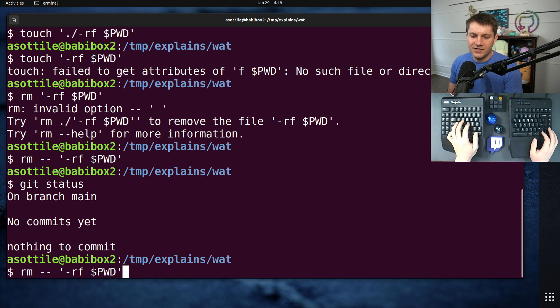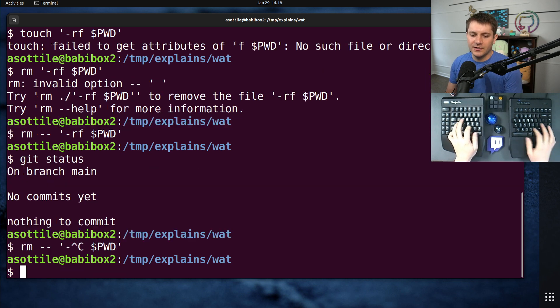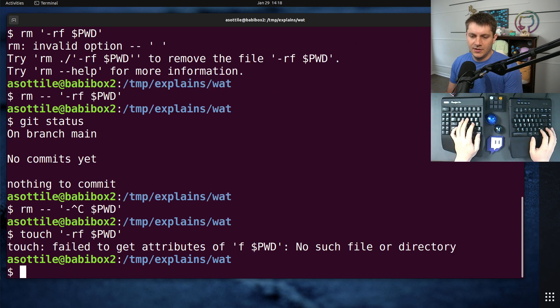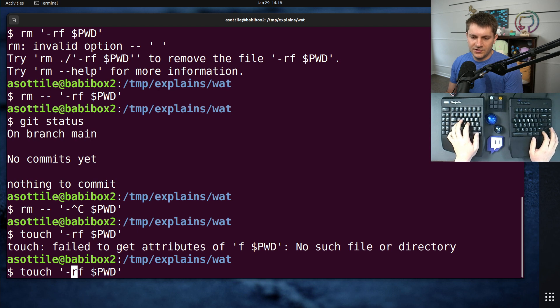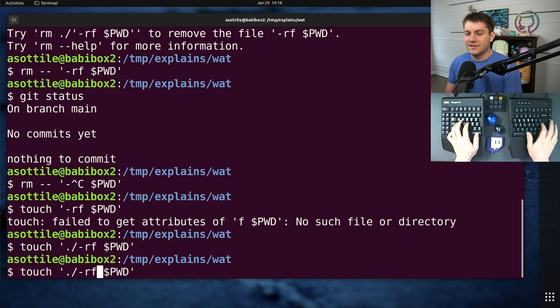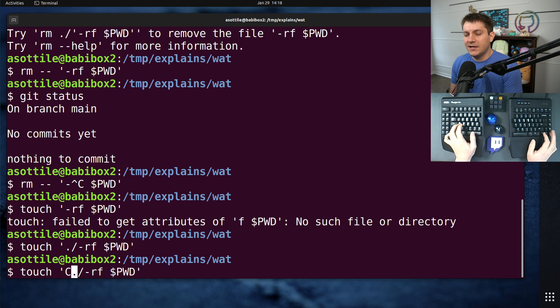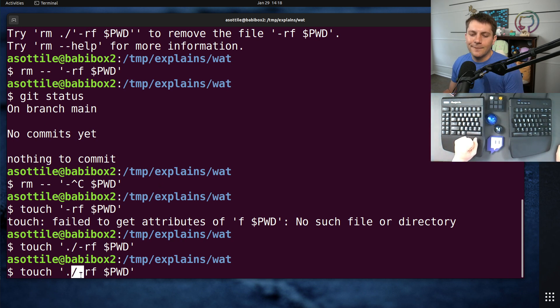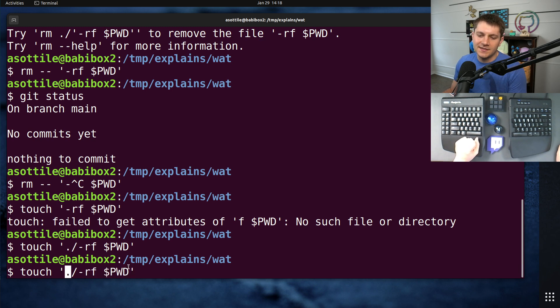And the other is what I showed before. If we go back to touch, touch .slash. The other way out of this is to use the .slash at the beginning. That way, it unambiguously refers to a file and not a set of options.